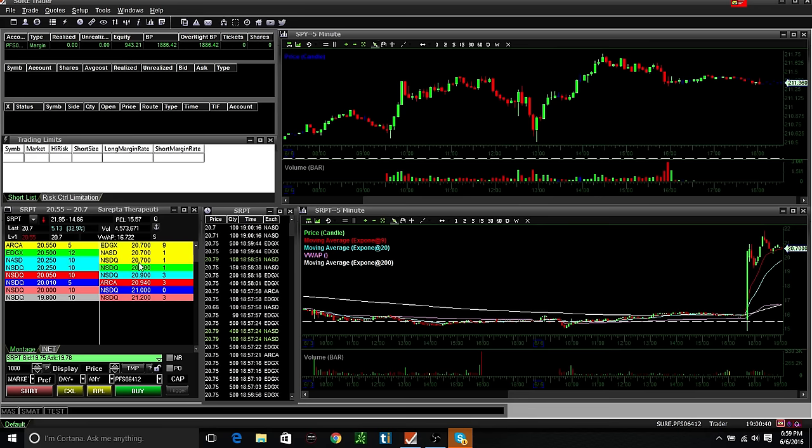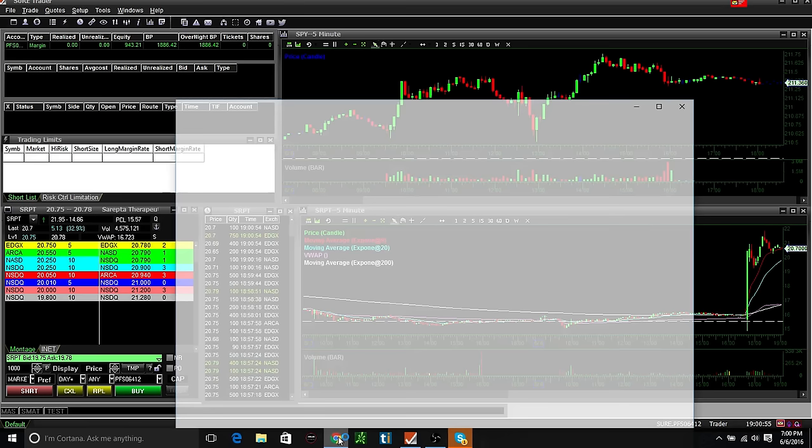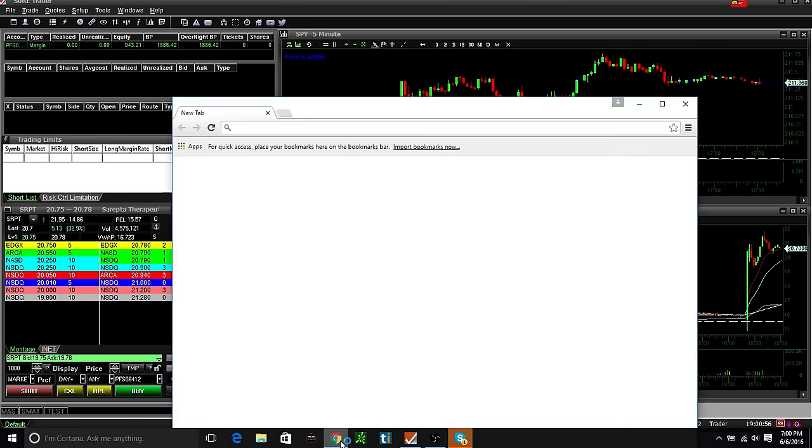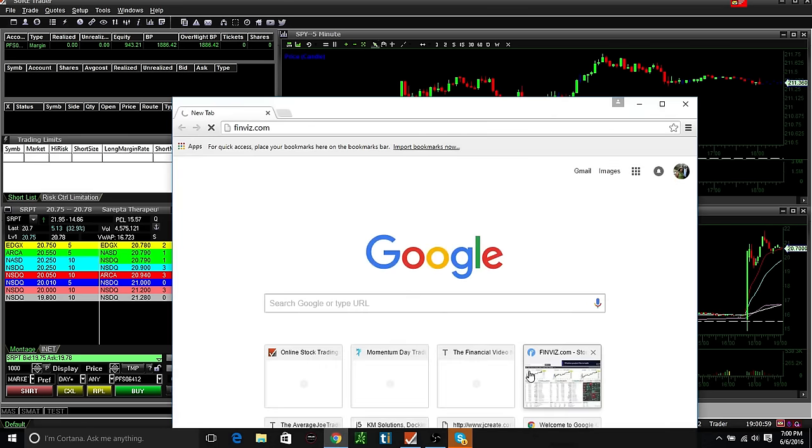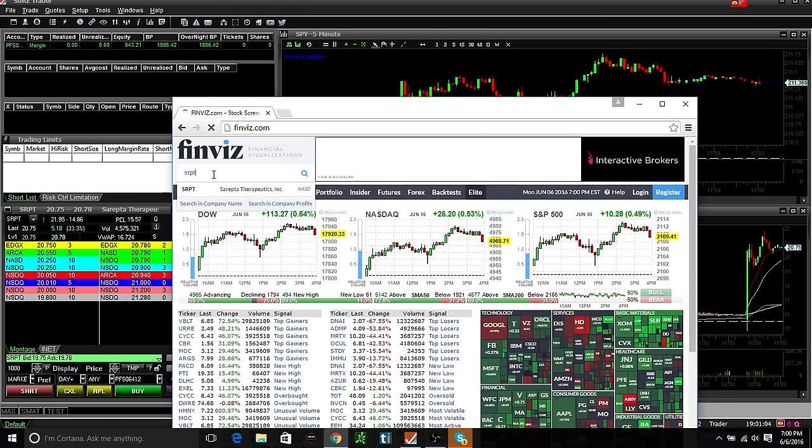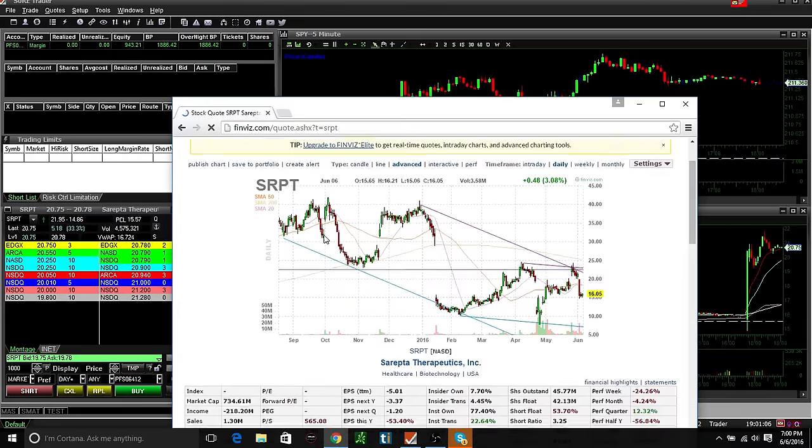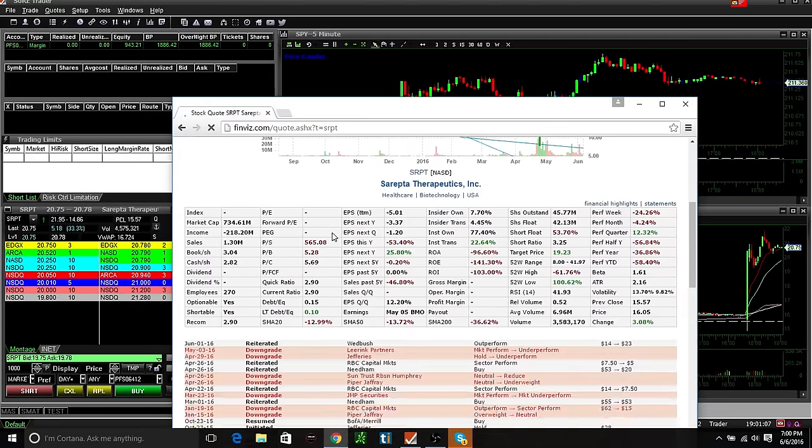Looking at SRPT, this thing gapped up five bucks aftermarket on some crazy news. I mean, you wouldn't think it would gap up five dollars on news like this. Let me see.